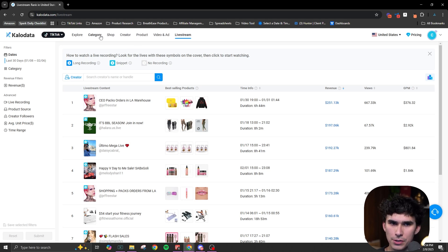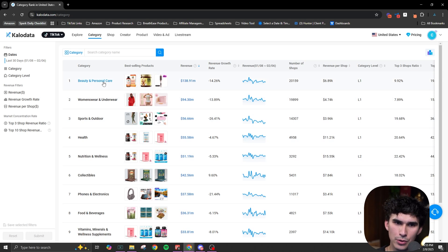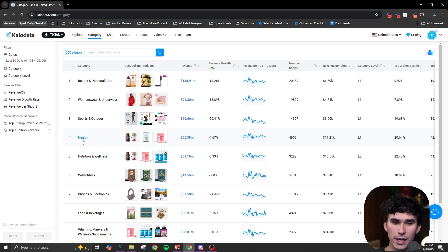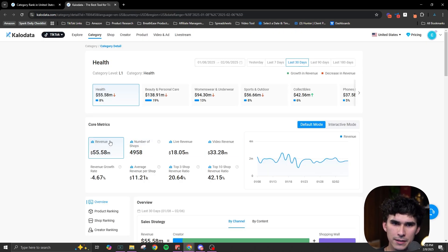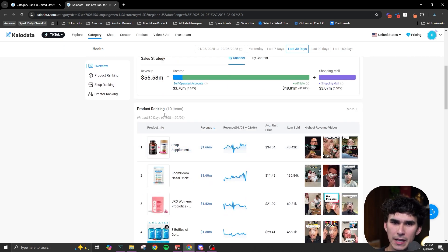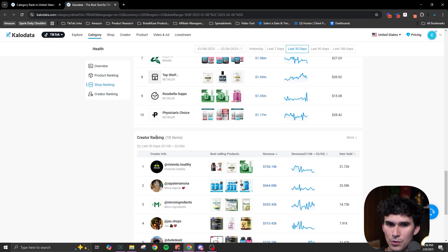When doing product research I start in the category section. I like to filter by the last 30 days and then pick my category. I love the beauty and personal care niche, but I'll go to the health niche since most of my experience is launching health brands, supplement brands, and wellness brands. Once you open it up, you get an overall health ranking category page with lots of different stats. We're going immediately to the product ranking to see the top 10 products.